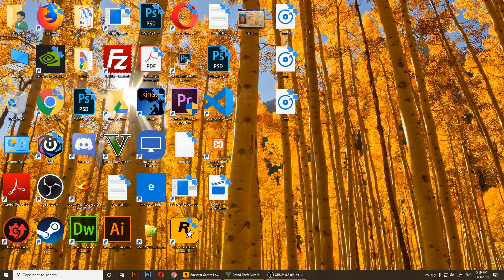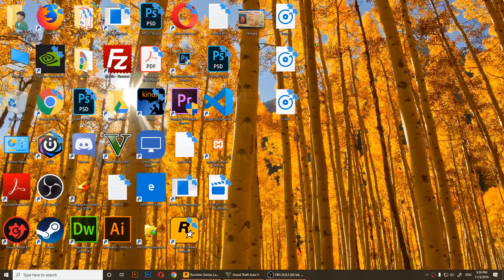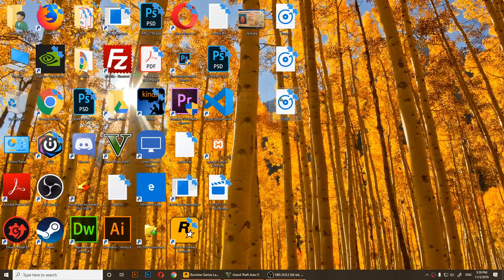What you'll need is at least three MP3 files. I have three MP3 files here and I simply renamed them to number one, number two, and number three. If you have more than that, you can just rename them and put numbers on there.